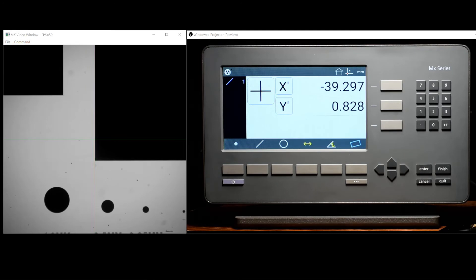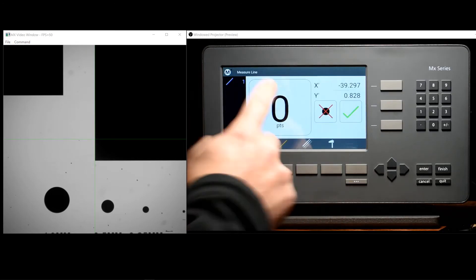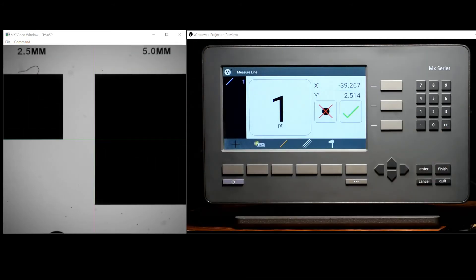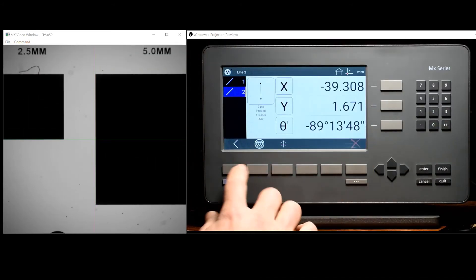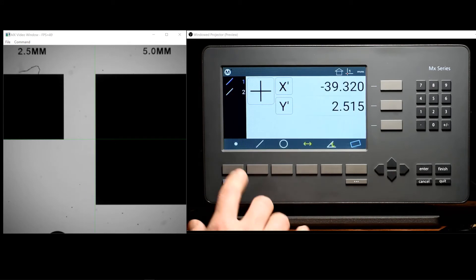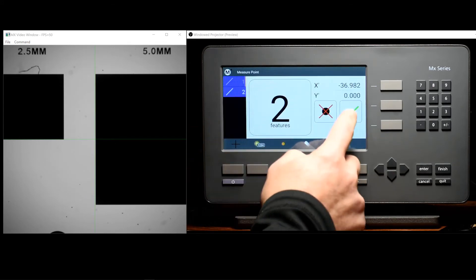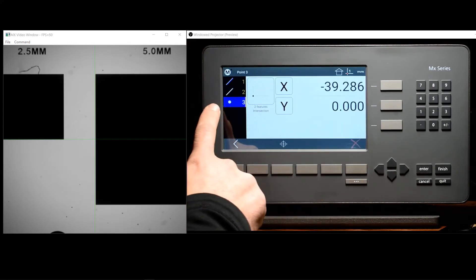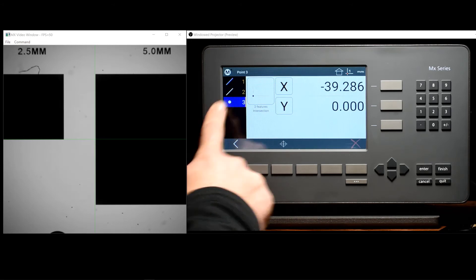In order to construct a zero position at the intersect here, we will simply probe a secondary line, construct an intersection between the two, and set that point feature's position to zero.